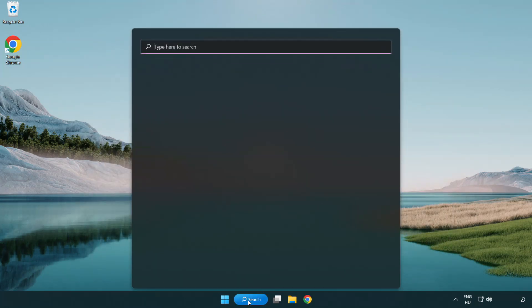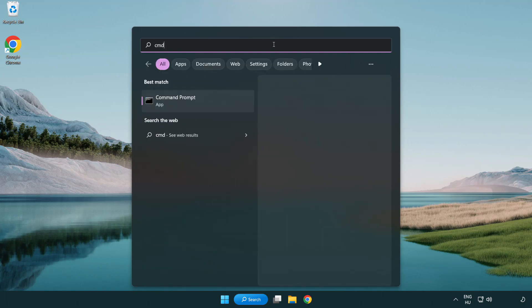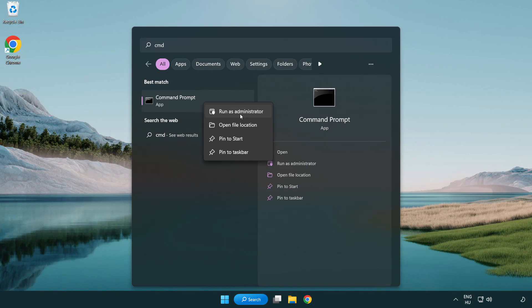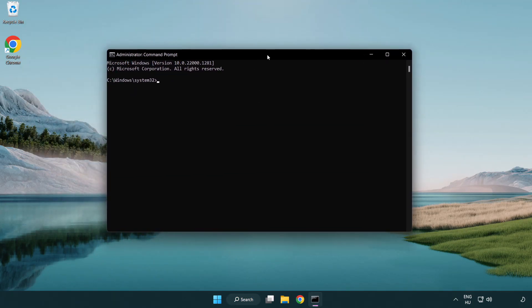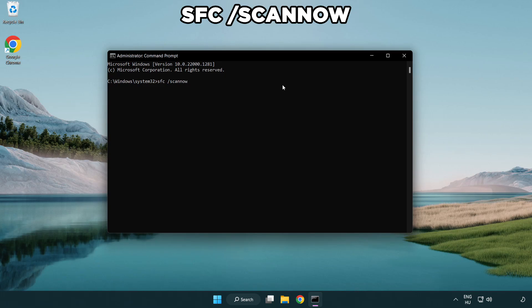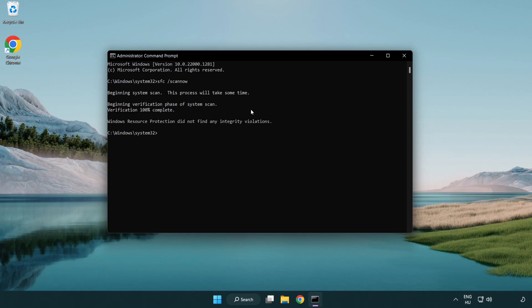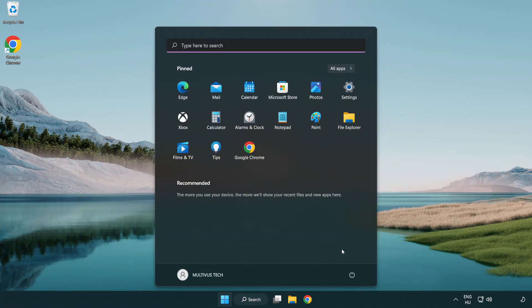Click search bar and type cmd. Right click command prompt and click run as administrator. Type sfc scan now. Wait. After completed close window and restart your pc.